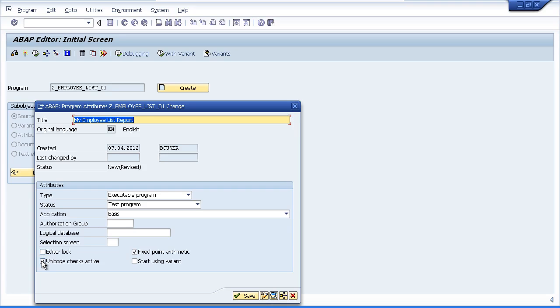Leave Unicode checks active. And I suggest you always leave it active for every program you create. This ensures your program can cater for multibyte coding. Ensure you leave the fixed point arithmetic checked. Because without this any packed decimal fields that we use within our program will all be rounded to whole numbers.